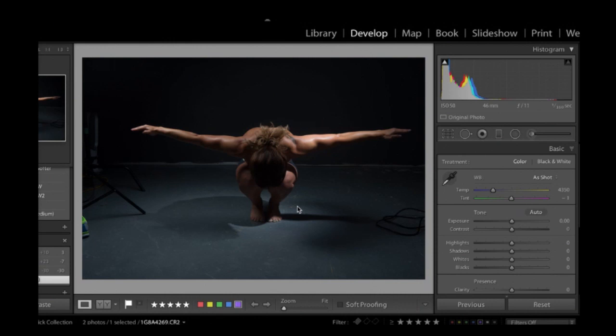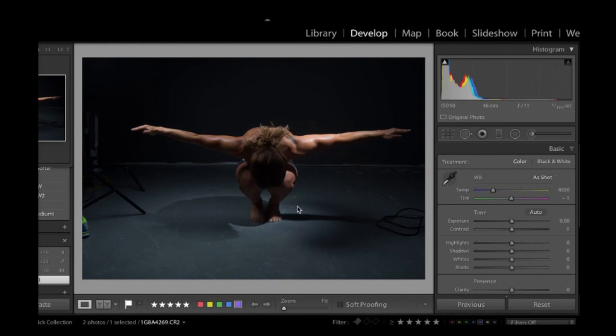Basically you want to be able to just bring attention to where you want to bring it. And so sometimes that means darkening to get rid of distractions, or just darkening shadows to make them pop more. Or bringing out your highlights to make them stand out more against the dark.